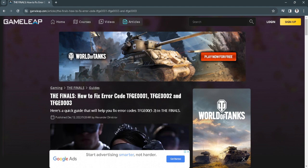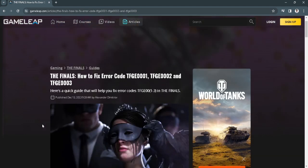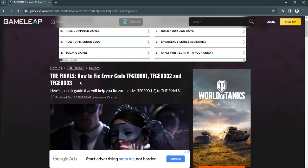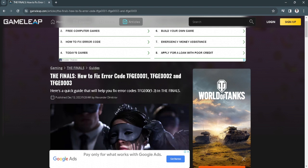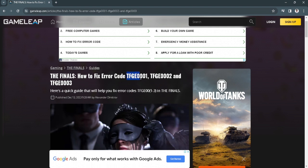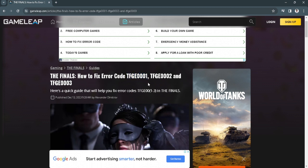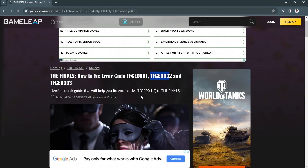Let's get started. As you can see, if you get these error codes when you try to play The Finals, you will see codes like EFGE-0001 or EFGE-0002.